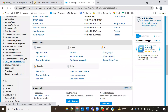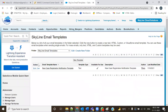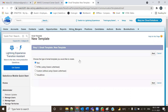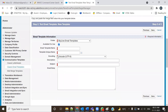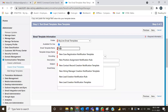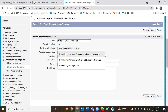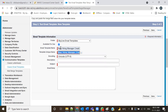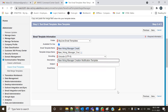To create the email template: go to setup menu, go to Communication Templates, click on Classic Email Templates. Yesterday we created a 'New Case Registration Notification' template. Now let's create a new one. Select the text type, click Next, make it available, and name it 'New Hiring Manager Creation Notification Template'. Add a description if needed, then provide the subject and email body.